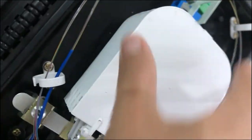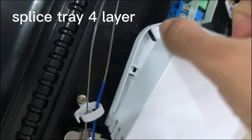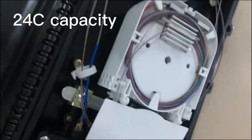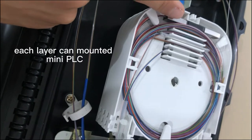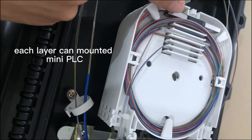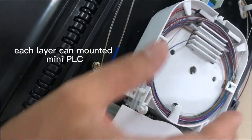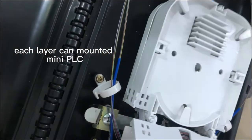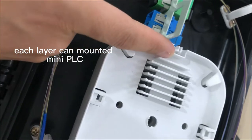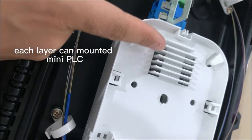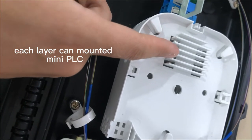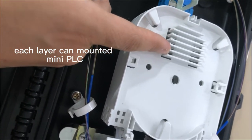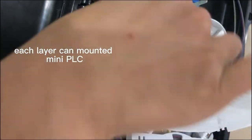And here is the splitter tray. You can see we mounted a mini PLC splitter here. Each splitter tray layer has six core splicing capacity, and there are a total of four layers.